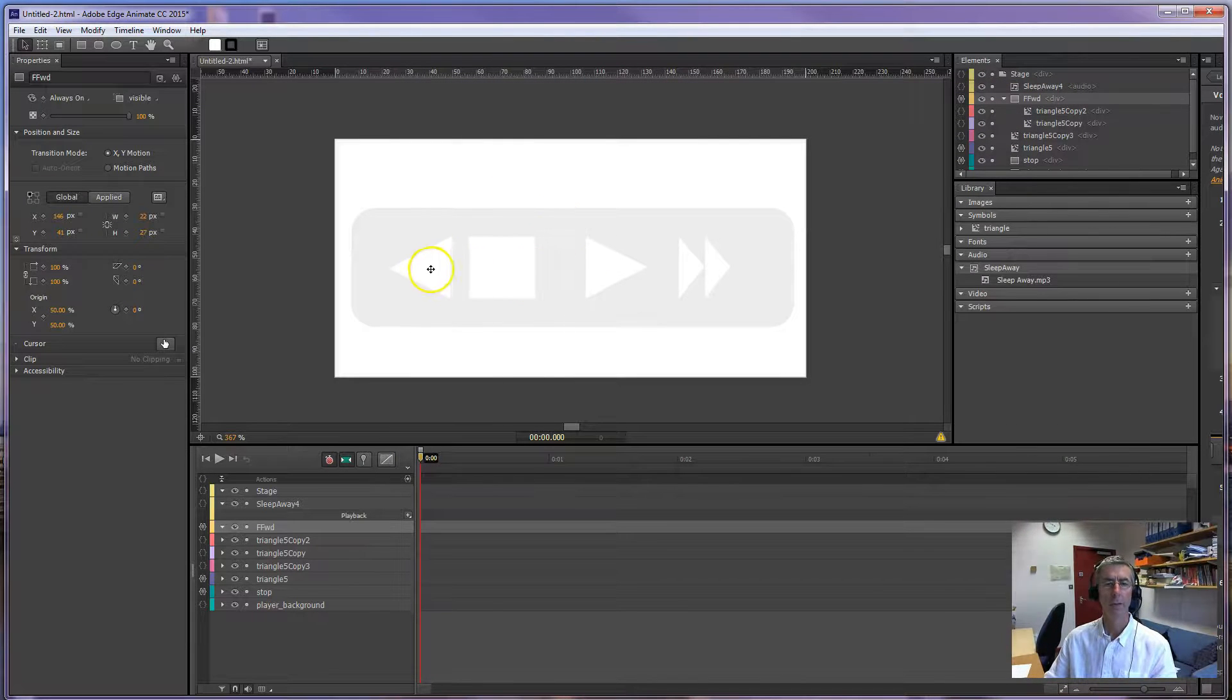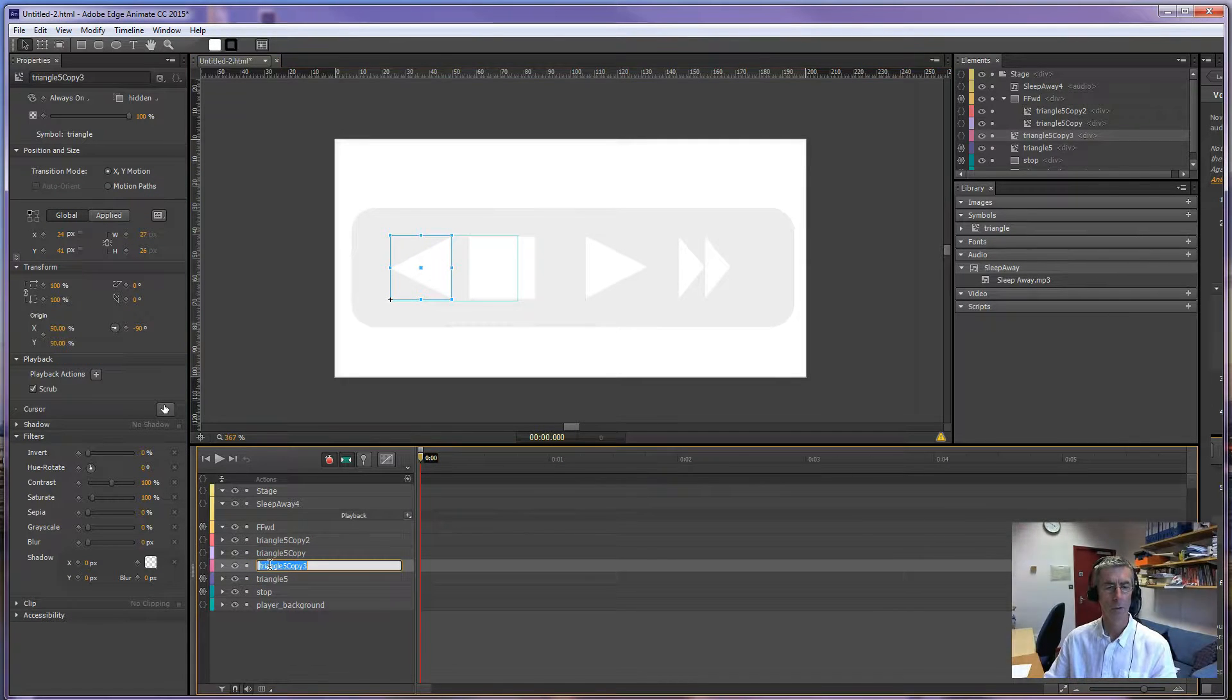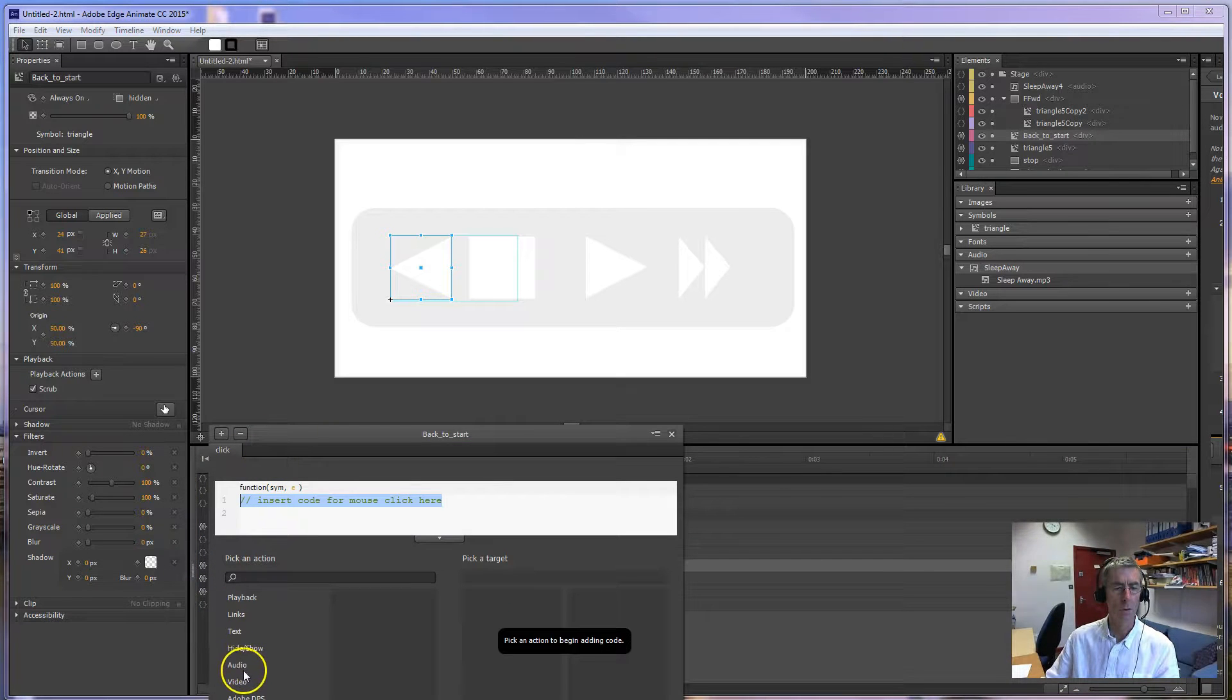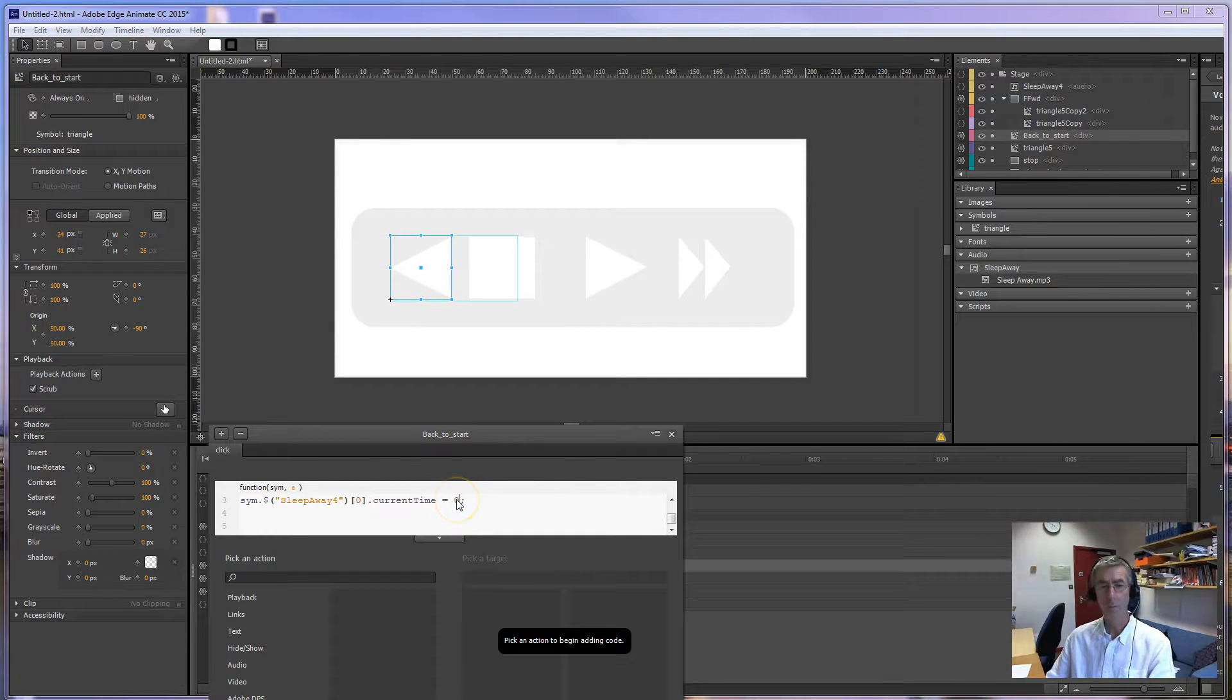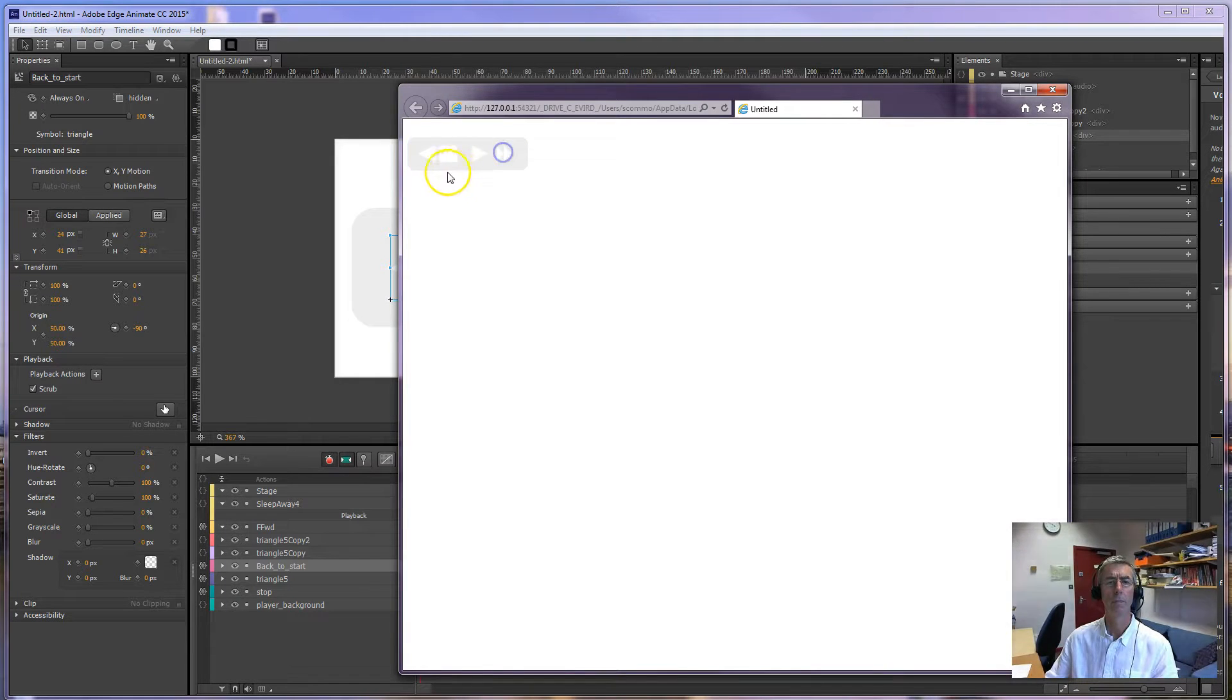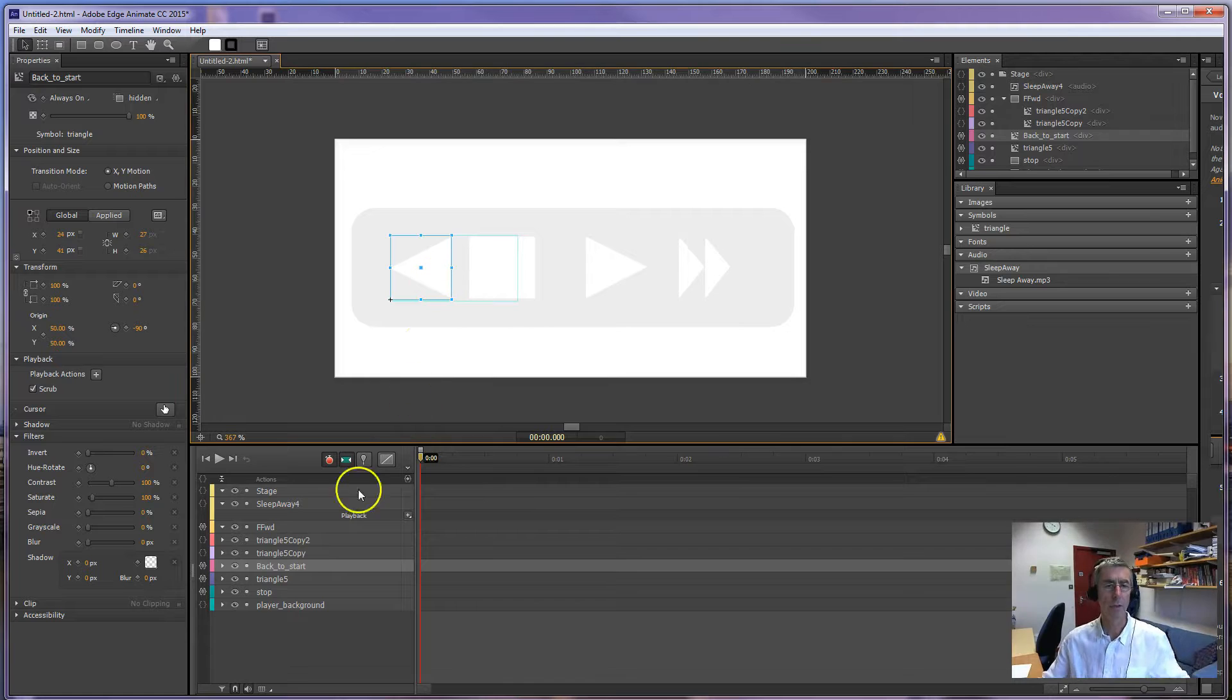Okay, and then this one going back we'll call this back to start and in the code here on click we'll go the audio play from stage and then here we'll just put zero so we go back, back and start at the front.